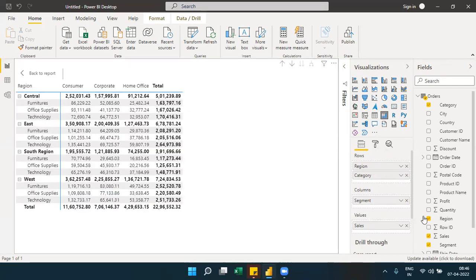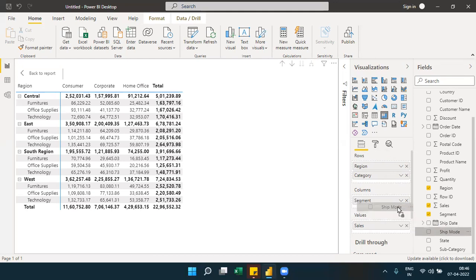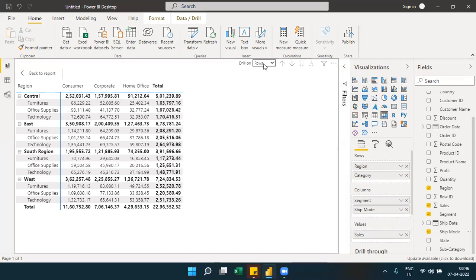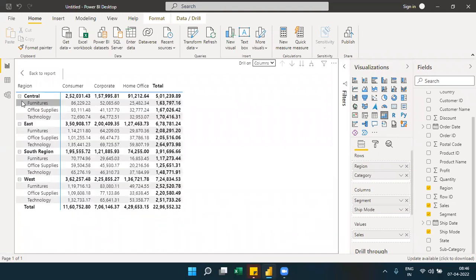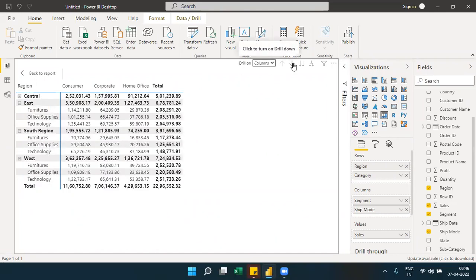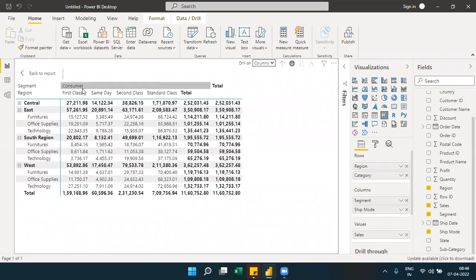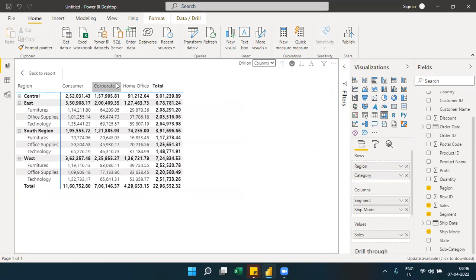The drill-down feature works for both rows and columns. You can choose to drill down on columns as well. There is a ship mode option that lets you toggle drill down on columns — when you click on a value in columns, it navigates to the next level.